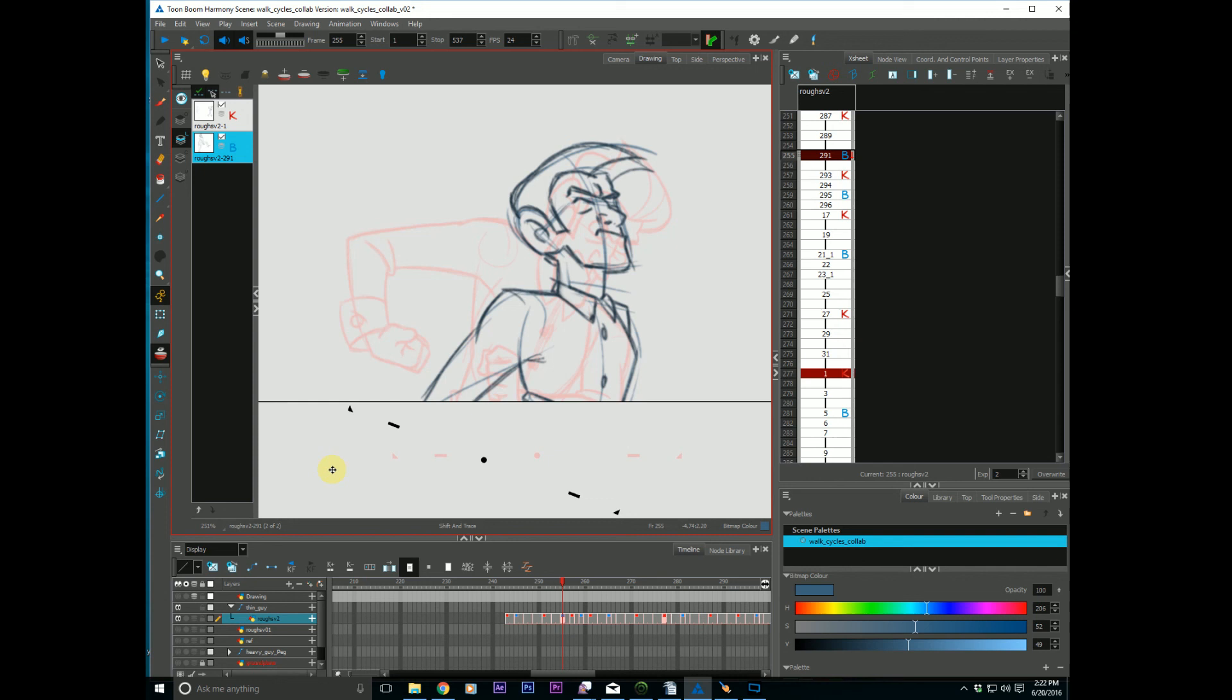What else? Was there anything else for shift and trace? No, I think that about does it. I can't really think of anything else in particular. I'd also like to point out that your sub layers, or art layers I should say, are still relevant in this case, so you can still toggle those things on and off. And that is about it.